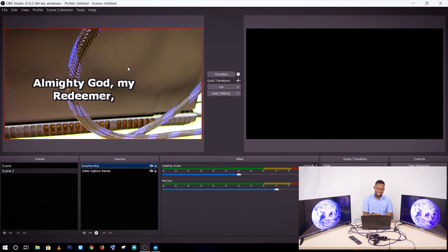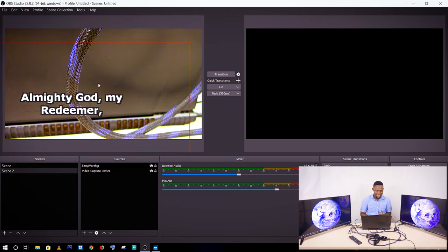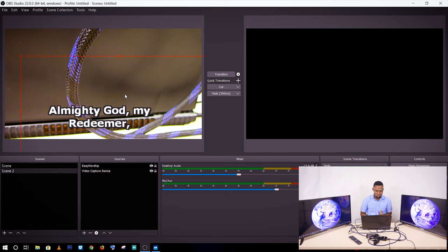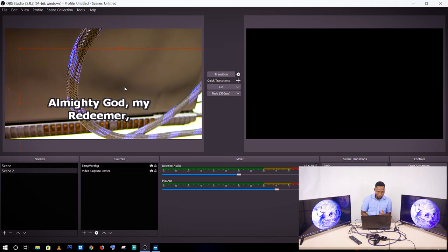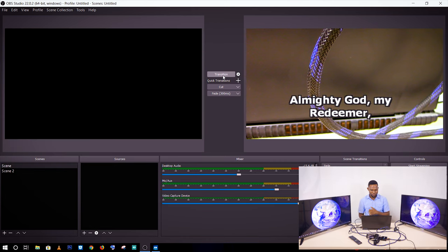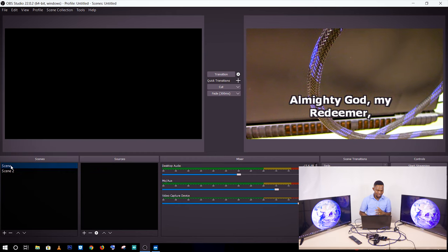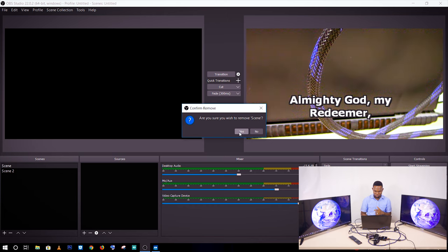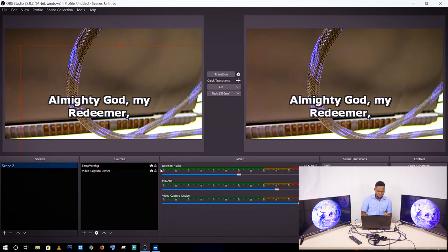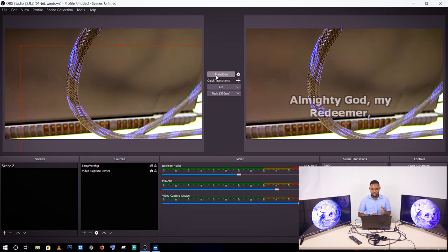The text is currently centered on the screen, but I can move the EasyWorship layer anywhere I want. I position it where I'd like it to appear. Then I can transition onto the screen. If I select this particular scene — let me remove scene one and use scene two — now if I turn off the EasyWorship source you can see it disappears when I transition.